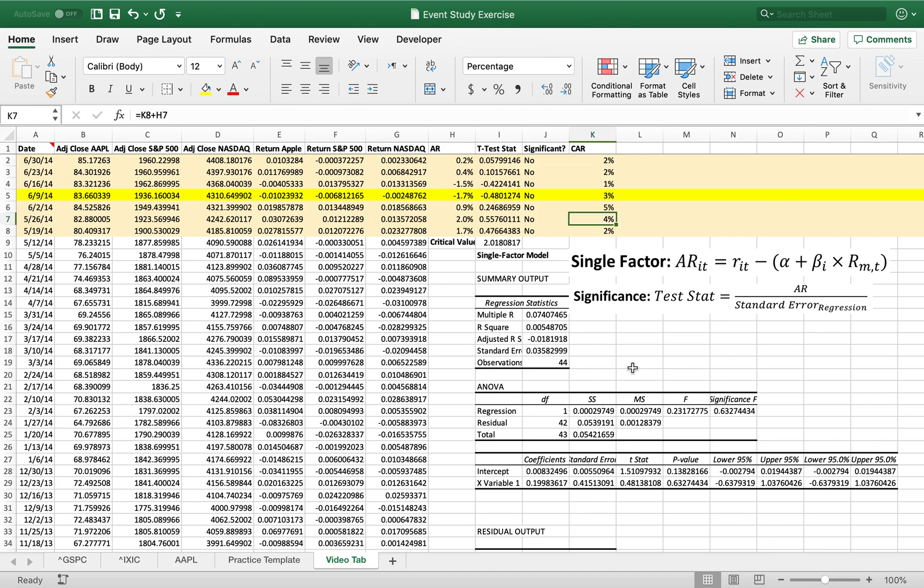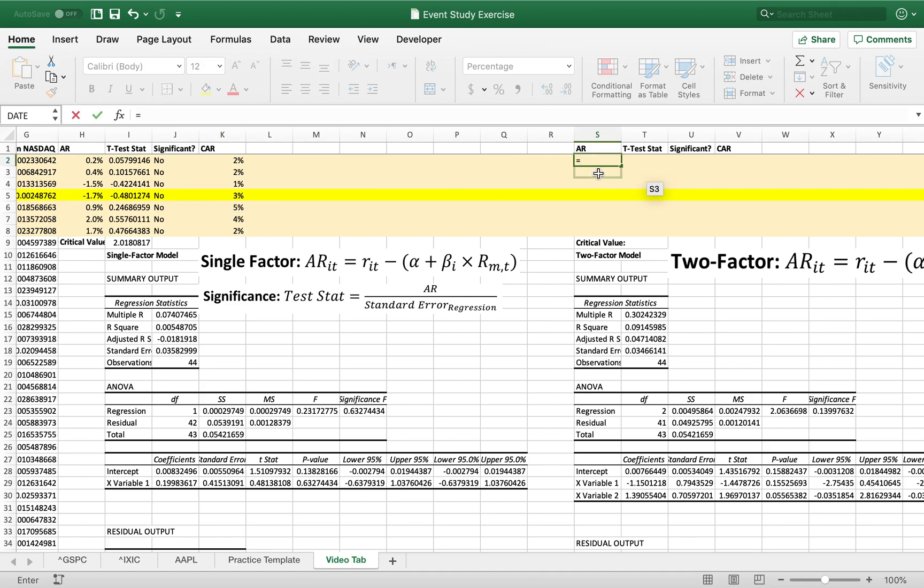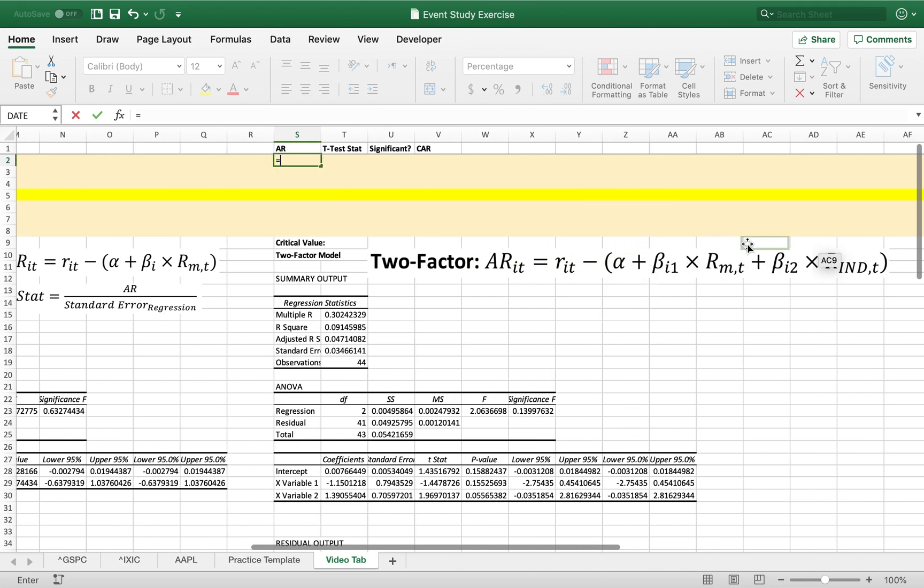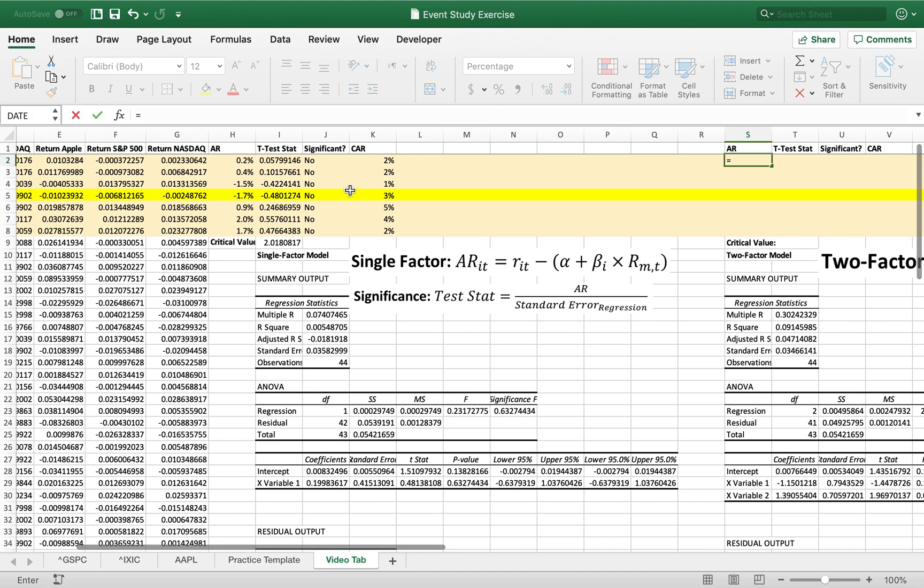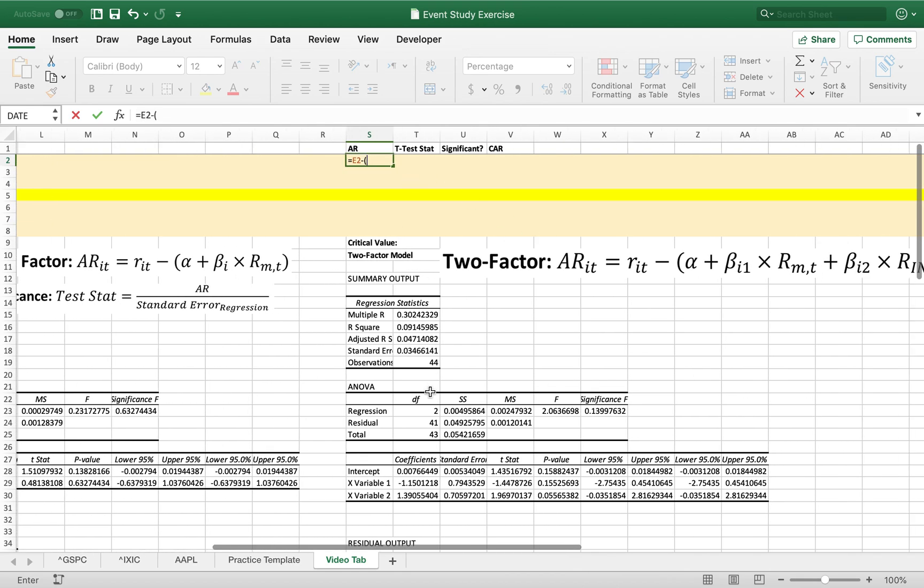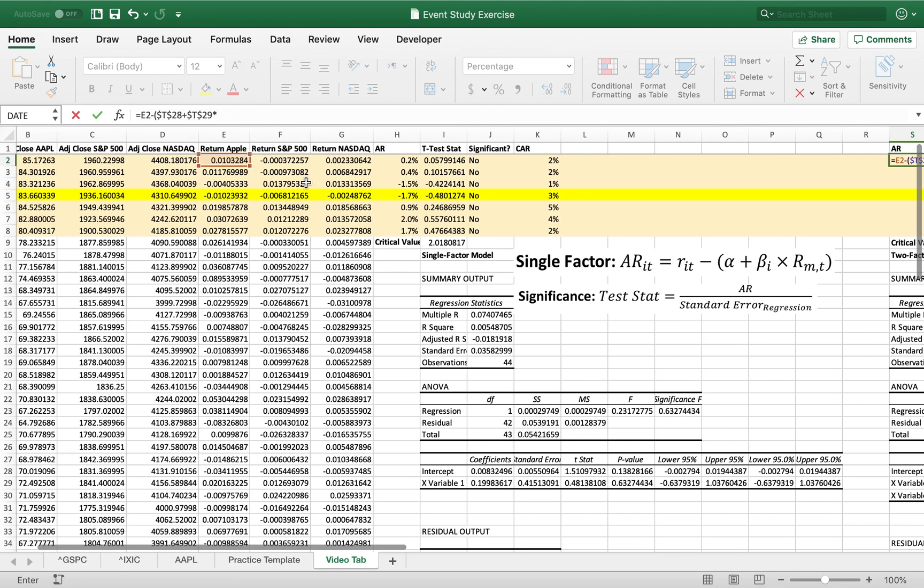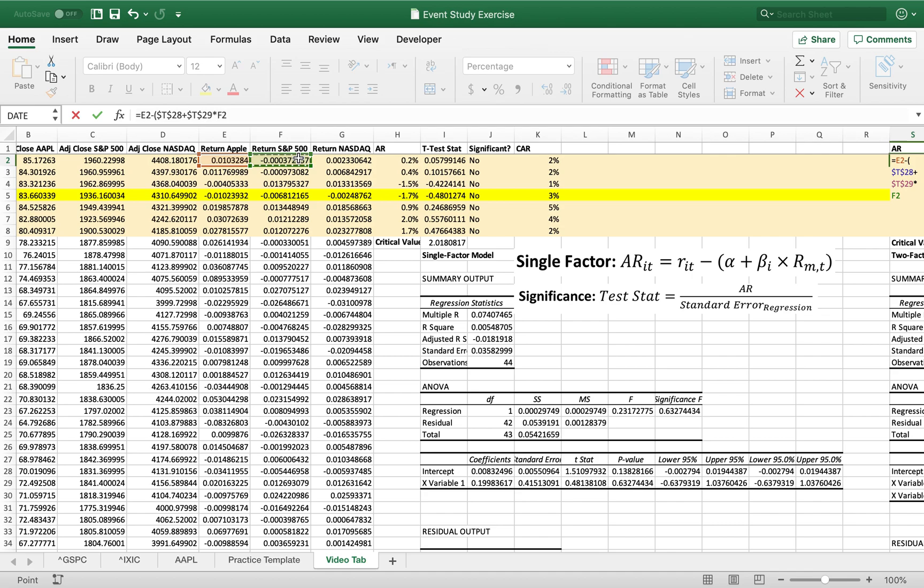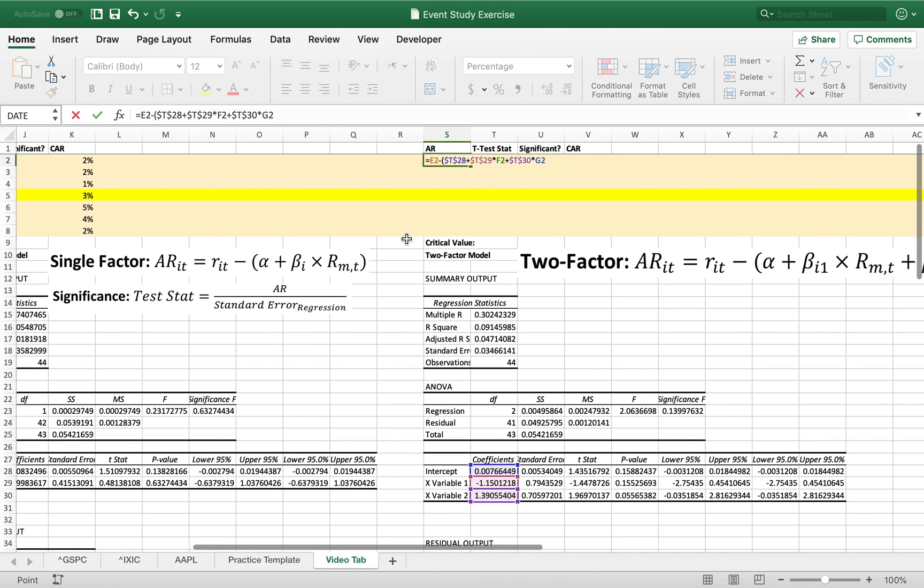So that's all the math behind how that works. Now let's do the two factor and see if adding in the NASDAQ had a significant effect. So again the first thing that we're going to do is calculate our abnormal return. This time it's the same linear function but we have two x variables so we're going to have the slope of one times the first x and then the slope of the second times the second x. So again we have the return of Apple minus our intercept. Going to lock that in. Plus the slope of the S&P 500. Lock that in. Times the return of the S&P 500. Plus the slope of the NASDAQ. We're going to lock that in. Times the return of the NASDAQ.